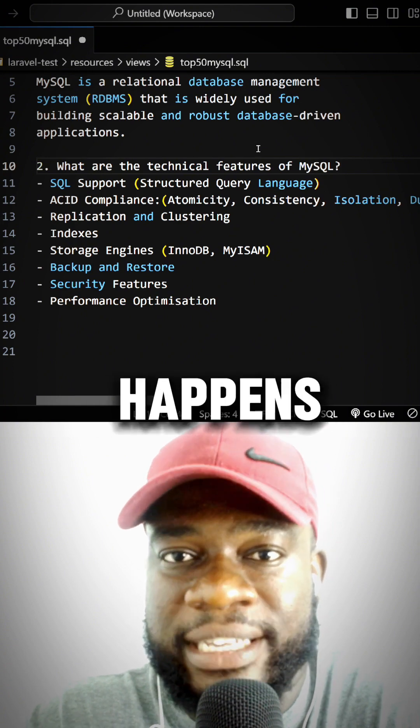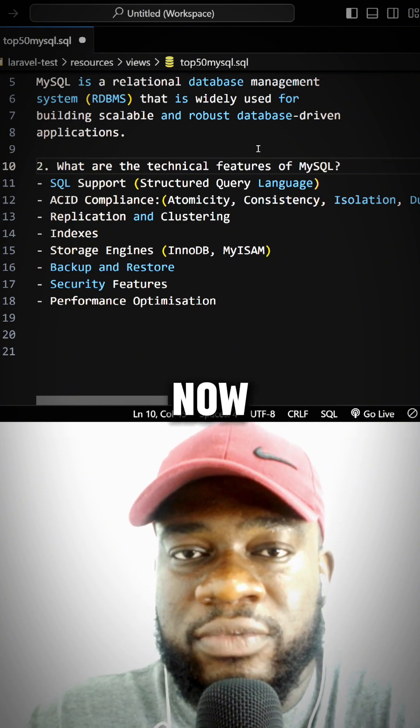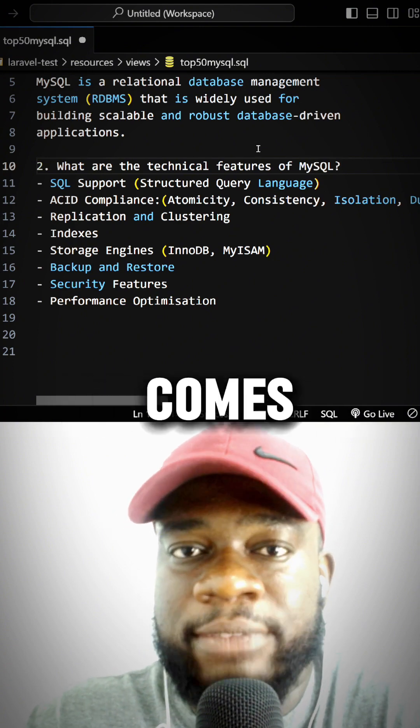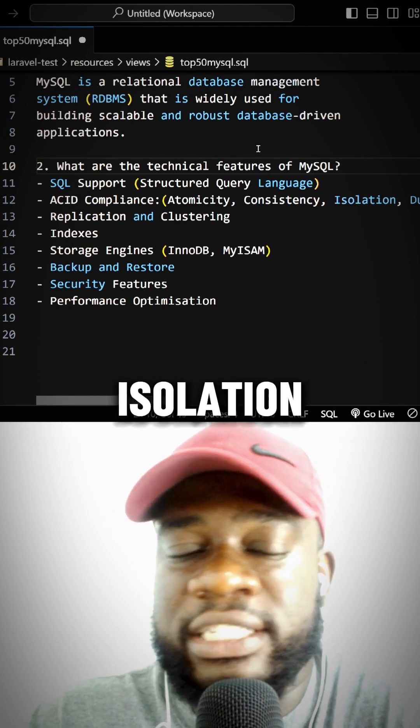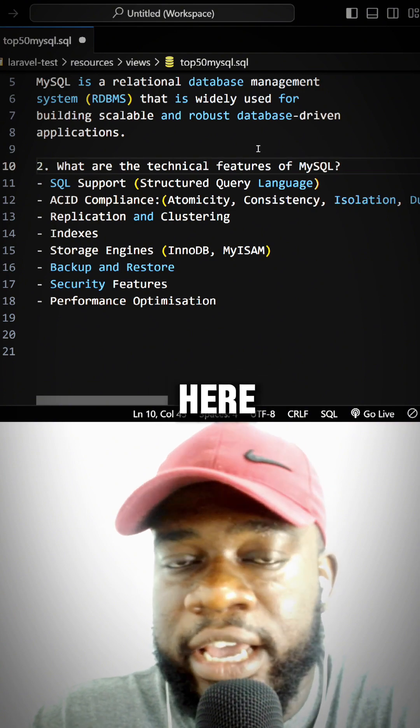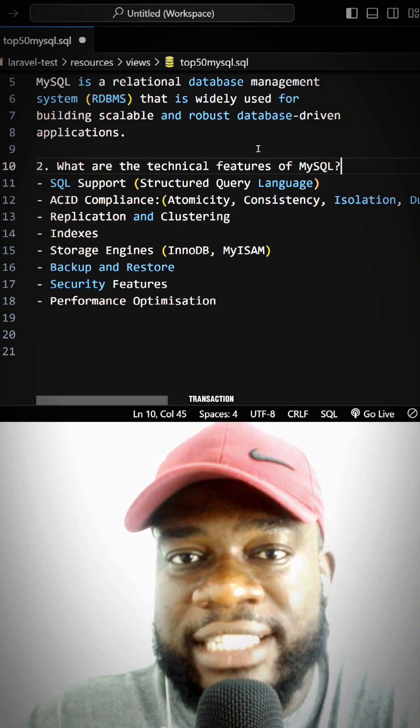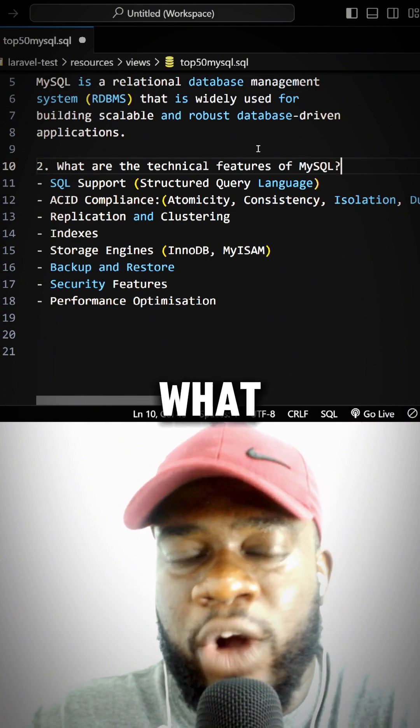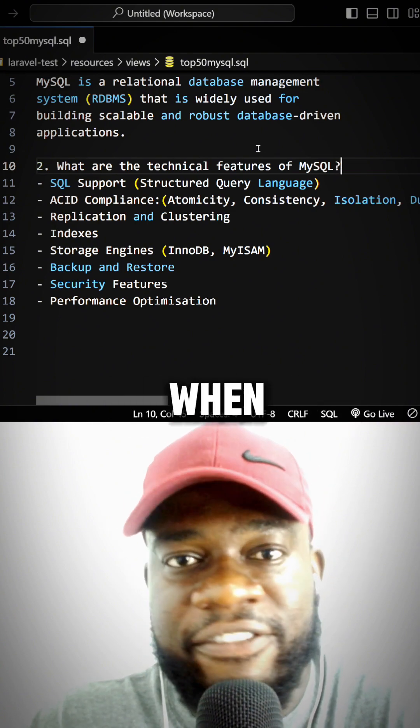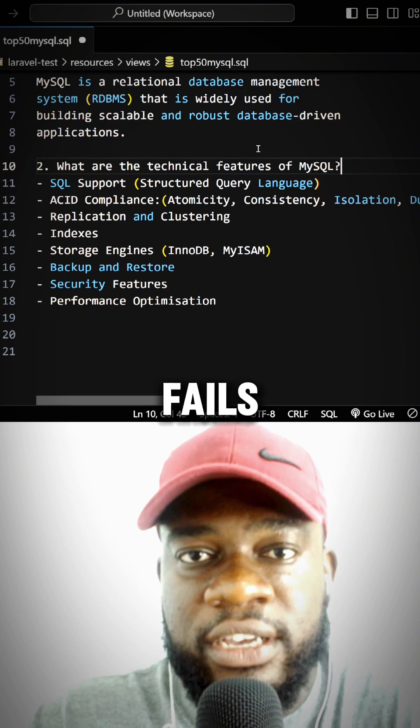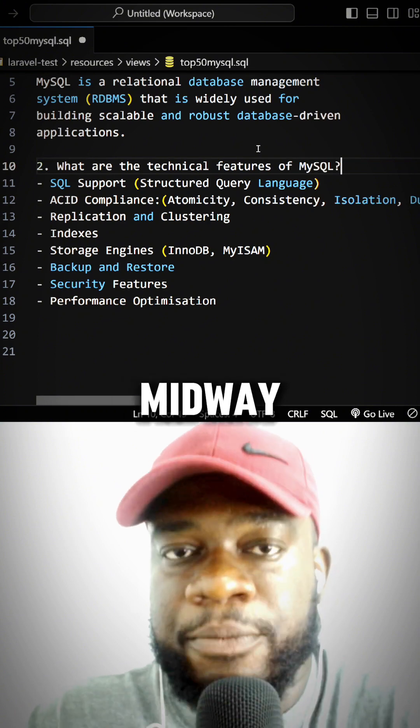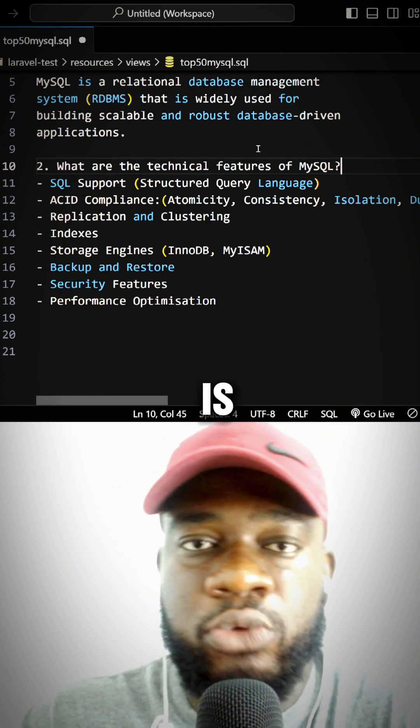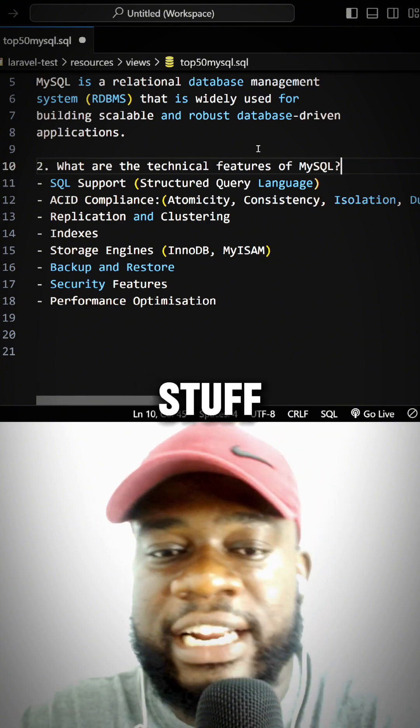Consistency comes in here, isolation comes in here. The transaction that was started—what happens to it when it fails midway? Is it committed? Is it rolled back? That's a very important feature of ACID compliance.